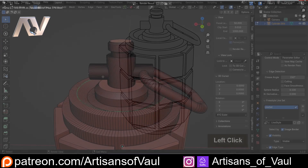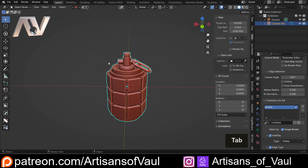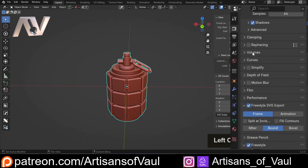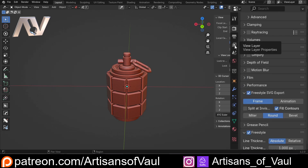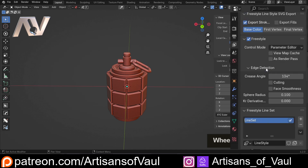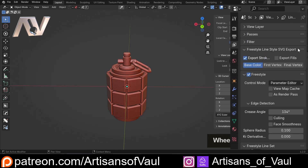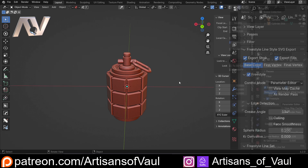That's pretty much most of what we want to do. What if we want to add some color? There are a few places we have to do this. Under Render, come down to SVG Exporter and click Fill Contours — that's really important, otherwise this won't work and you'll get very frustrated. Then come to the View Layer, go to the Freestyle line at the top, and click Export Fills. This will let us add colors, but there's one more important trick to this.